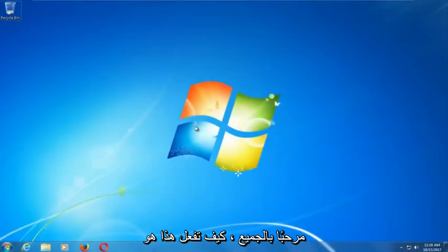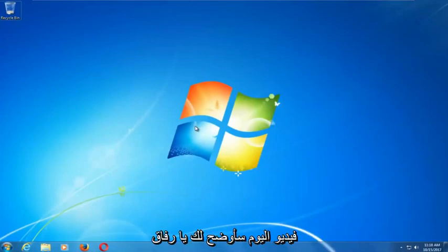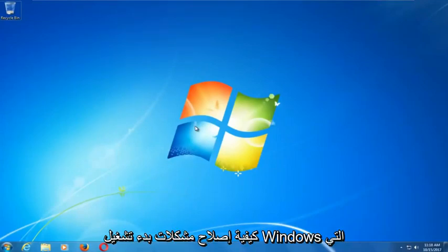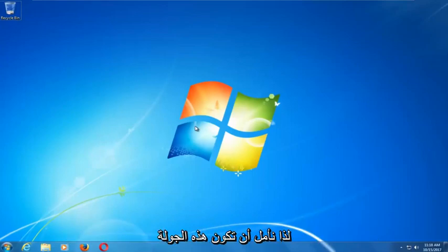Hello everyone, how are you doing? This is MD Tech here with another quick tutorial. In today's video I'm going to show you guys how to repair Windows startup issues you might be having on your Windows 7 computer.